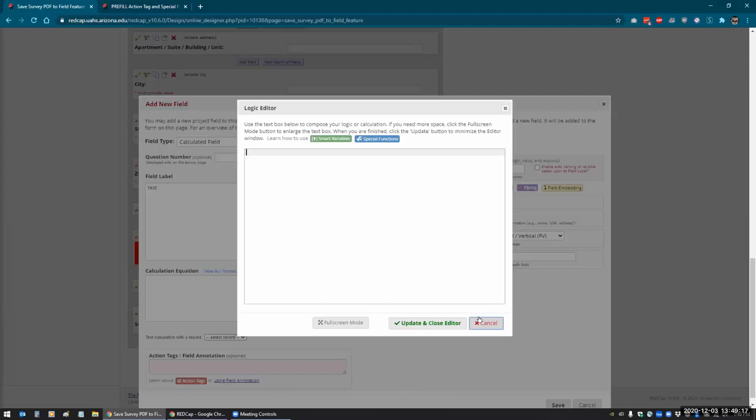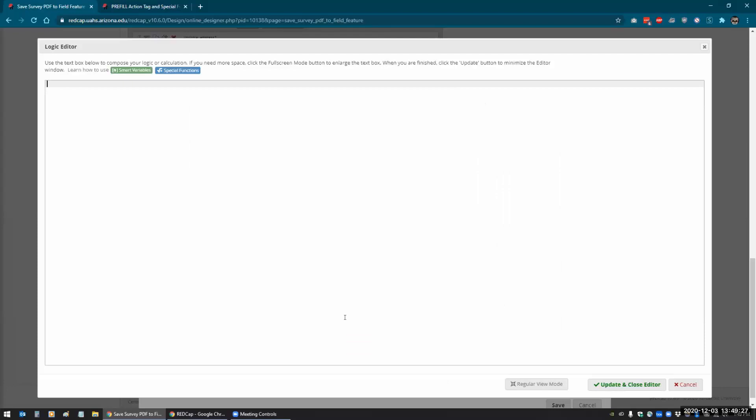Same thing for your survey notifications, if you're sending out automated invitations, this logic editor will pop up. And it also has a full-screen mode. If you click on this it goes full-screen.